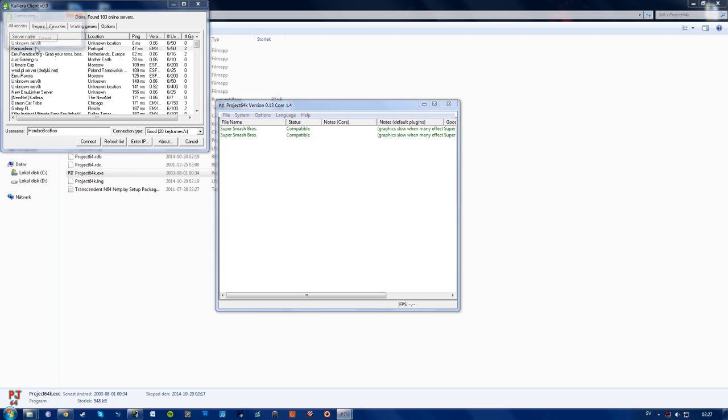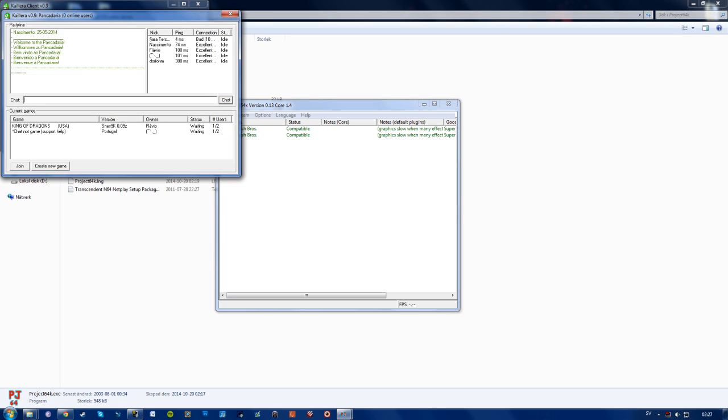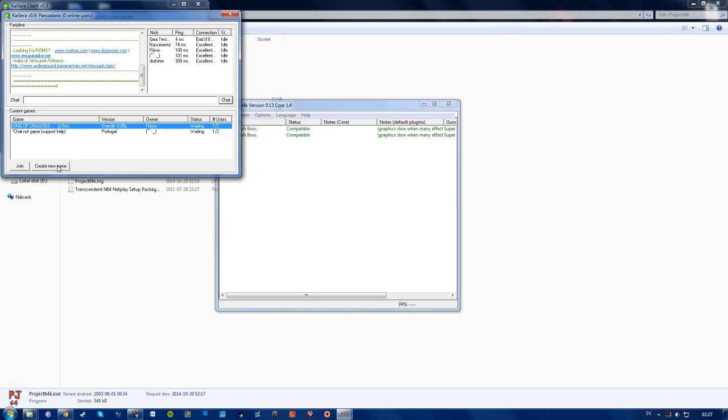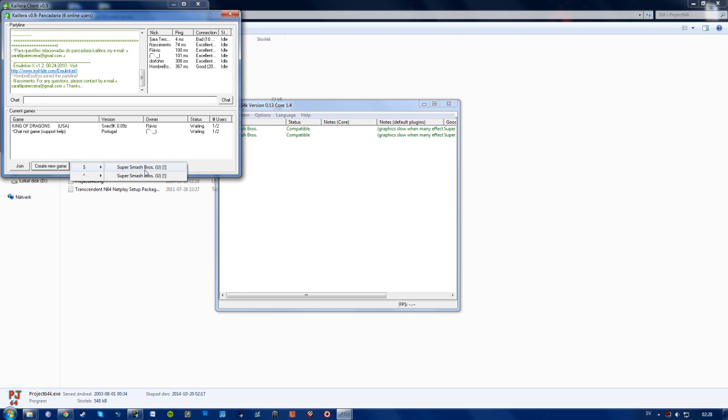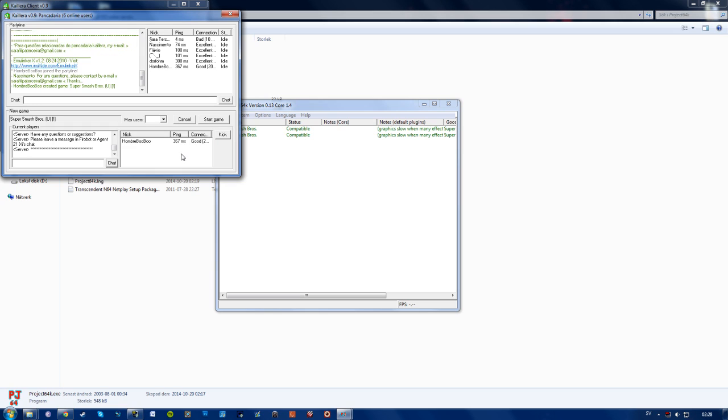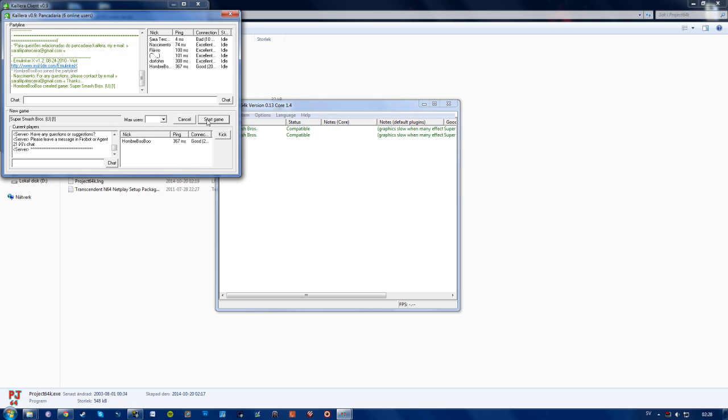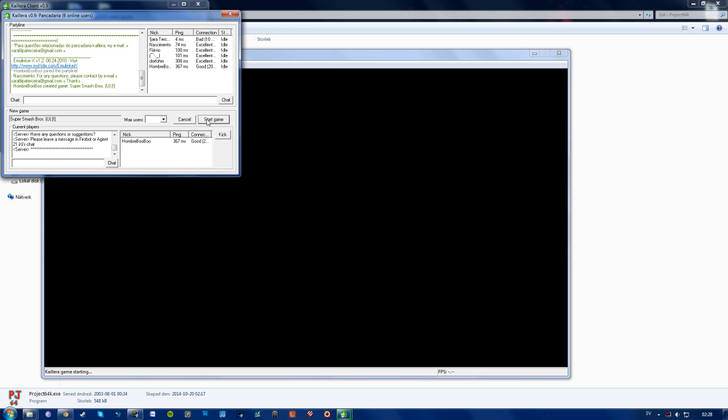Then just go into a server like this. And then you can just either join a game right here or create a new one. And your friends can see it, they can go into it. So let's just create a new game. Press here and let's choose Super Smash Bros. And whenever all of your friends are in you can just start the game like this. And the rom will start.